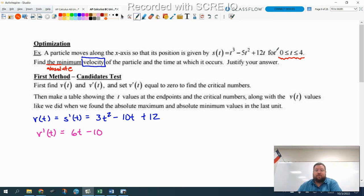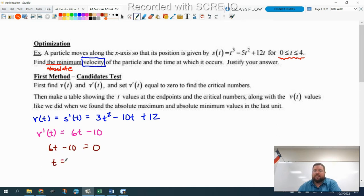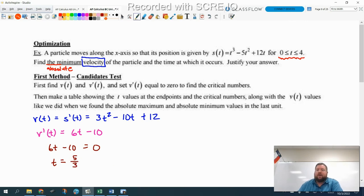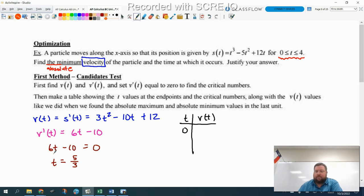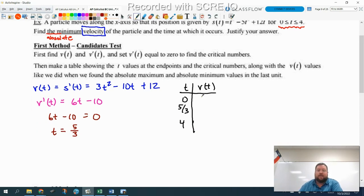Your maximums and minimums will occur at the end points given to you or at a critical point. So we set v prime equal to zero, do a bit of algebra, and we get t equals 10 over 6, which reduces to 5 thirds. We're going to make a table showing our endpoints — we have t and we have v of t. The thing you're finding the minimum of goes in your table. We're going to have zero, five thirds, and four. We're plugging these back into the velocity function. V of zero would just be 12.